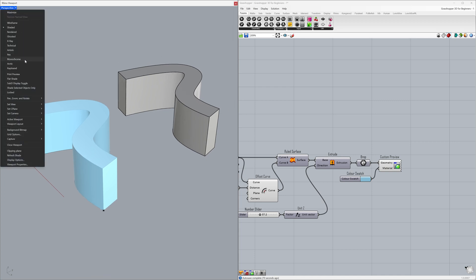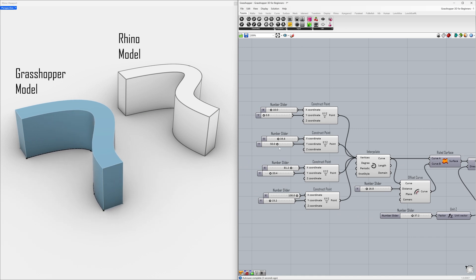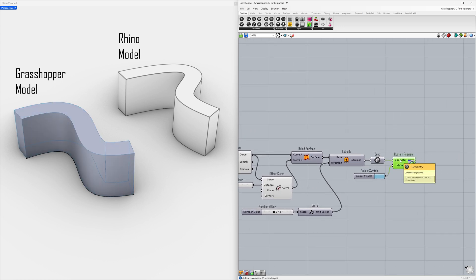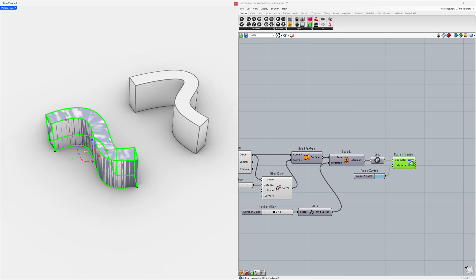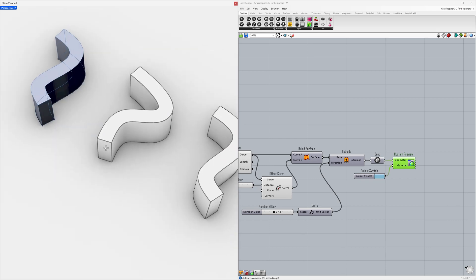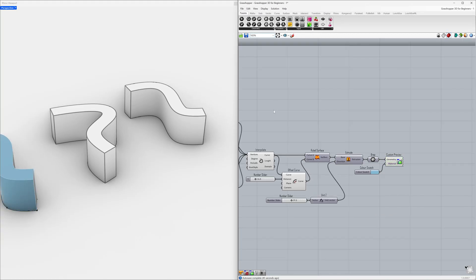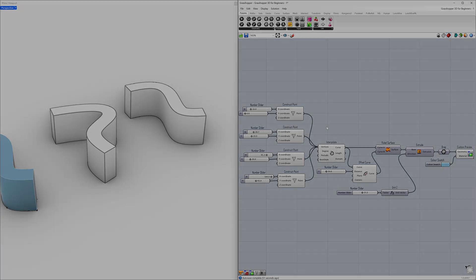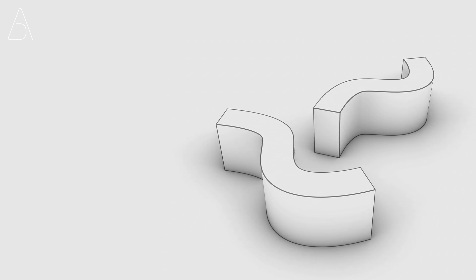Let's view the model in the Perspective viewport in Monochrome mode. Finally, let's create another copy by changing the parameters of our project. Right-click on the Geometry, select Bake, and click OK. Select the model and Move it. Set the zoom factor to 165%. Thanks for watching, see you in the next tutorial!